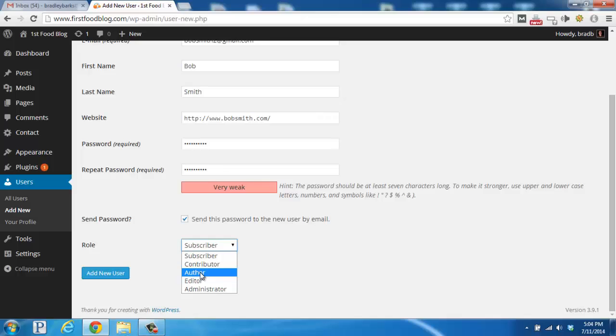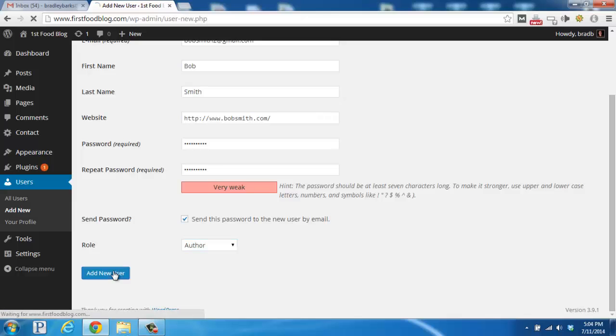So, I'm going to select author, and then I'm going to click Add New User down here in the bottom left.